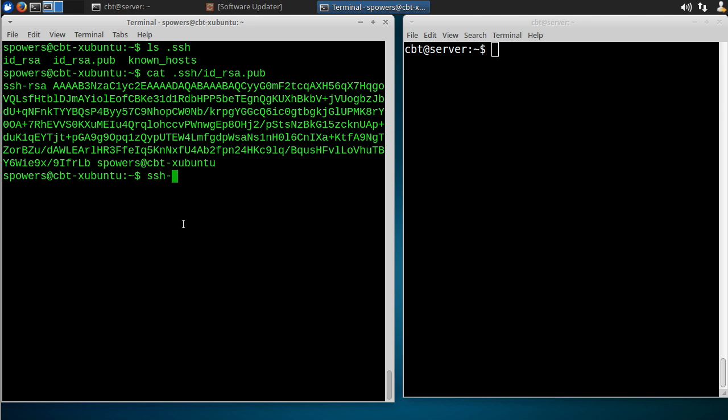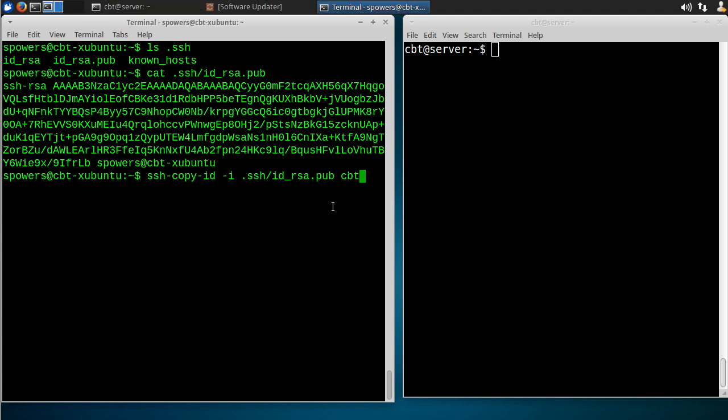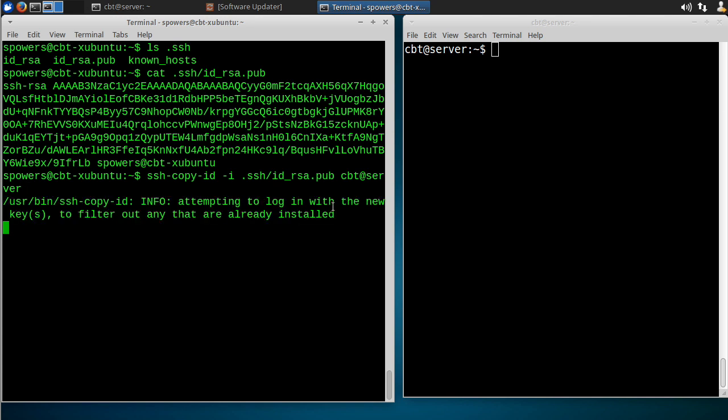So we're going to use that right now to show you how to install it without worrying about copying and pasting. So type ssh-copy-id, and then -i for the identity file, which in our case is .ssh/id_rsa.pub. Again, don't use a private key here because we're not going to copy our private key anywhere. We're just going to copy our public key to the remote server. Now what remote server? It's going to be CBT@server, right? This is the server we want to connect to without using a password. So we'll say CBT, which is the username, at server, which is our server's address.